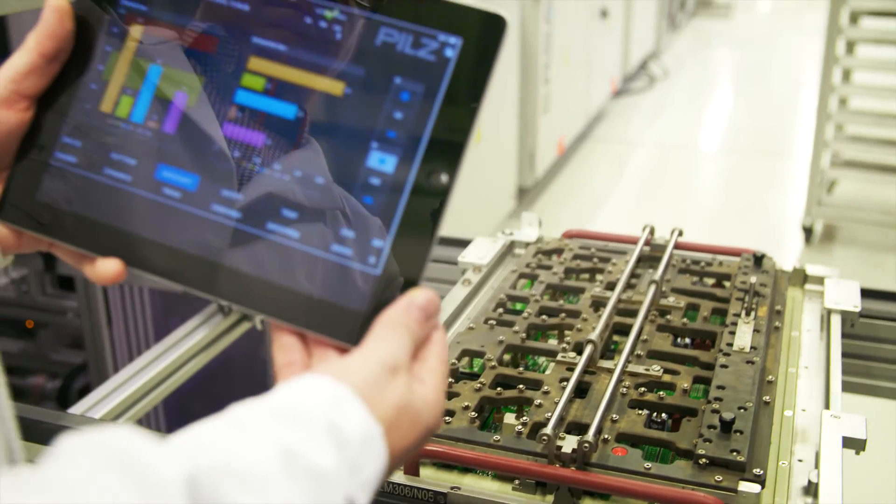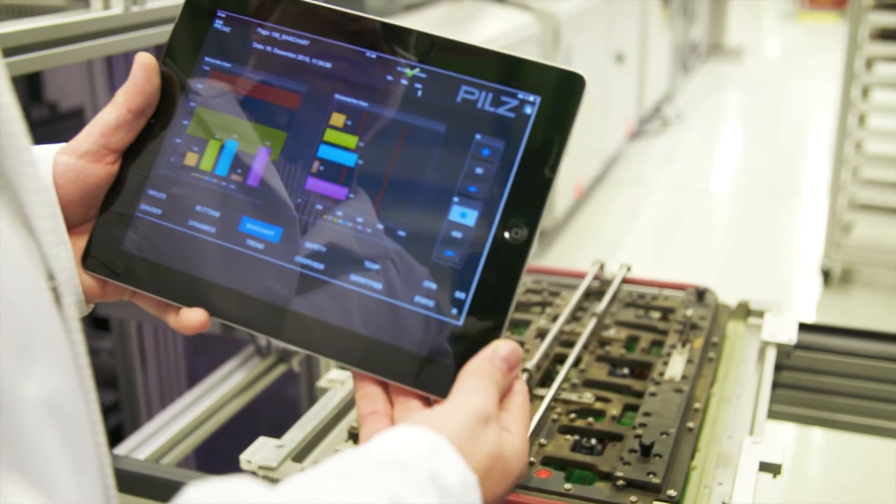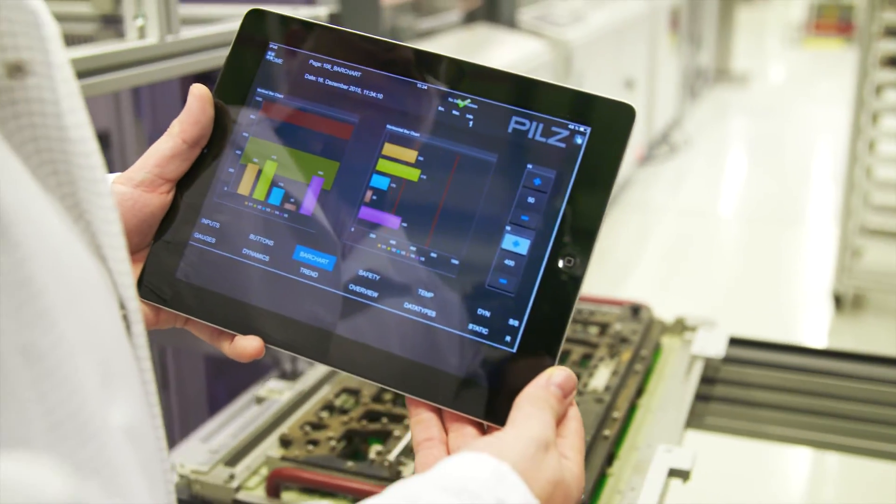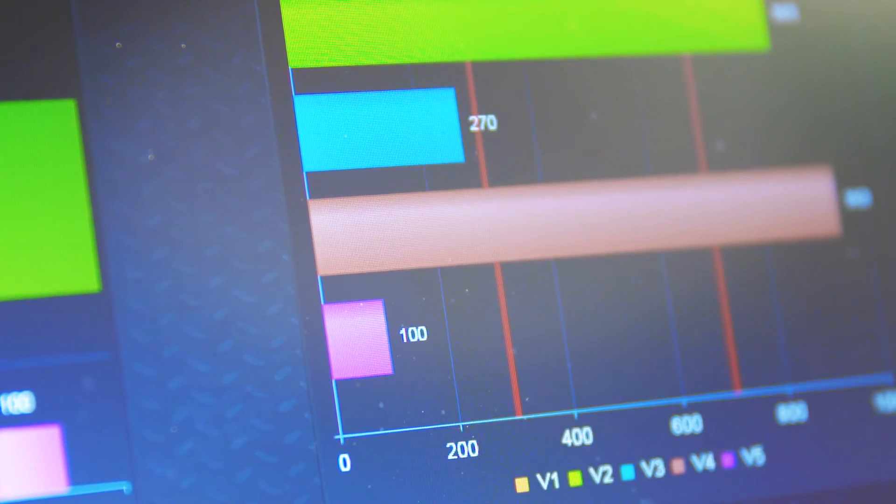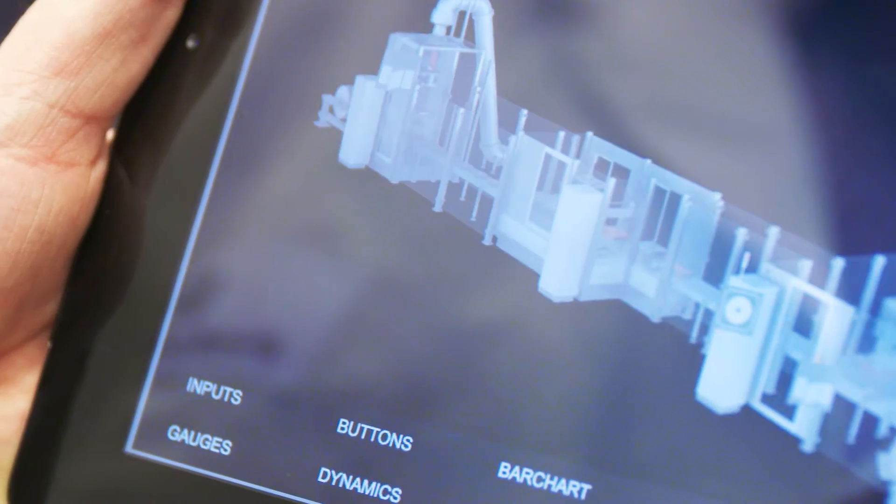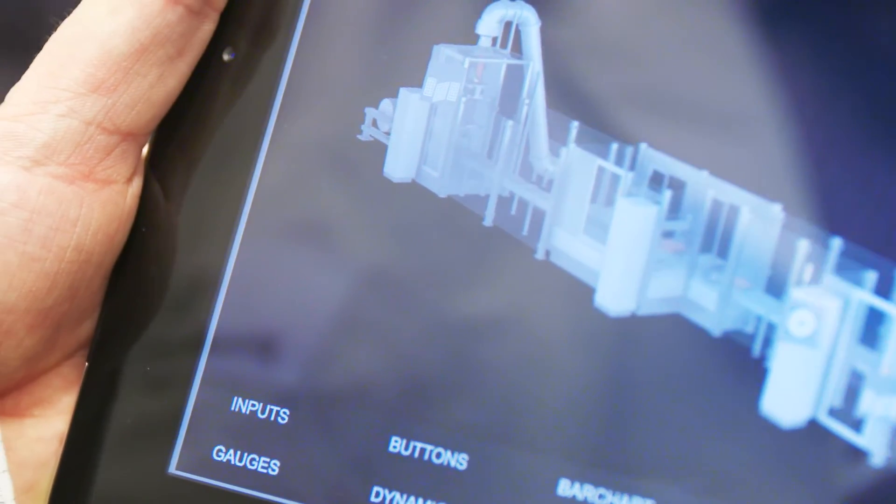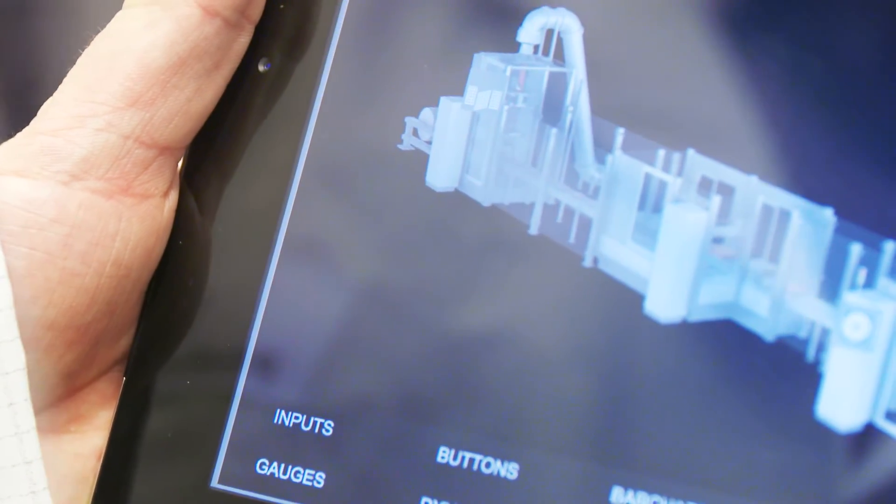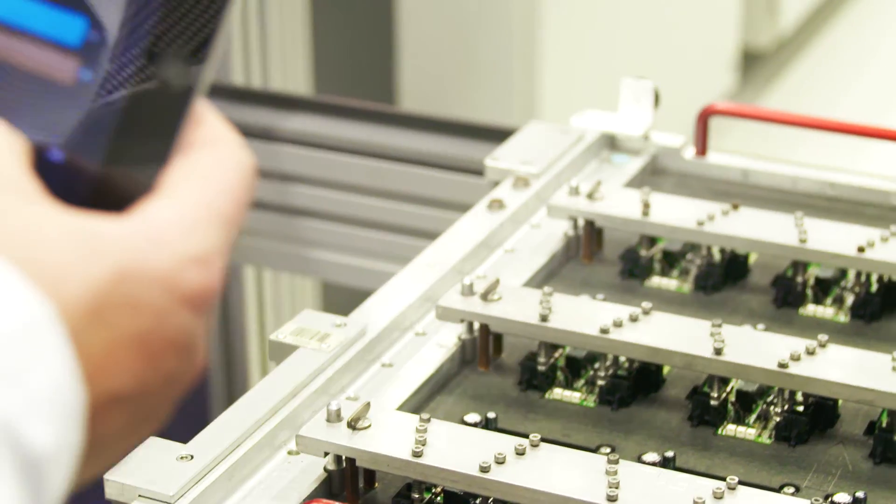With the web-based visualization software PAS Visu, you have a complete overview of your automation, locally or via remote access.